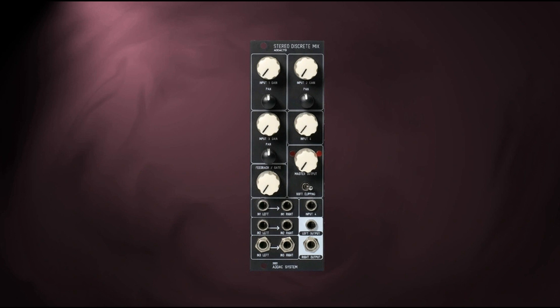As a stereo version of the ADAC 703 Discrete Mixer, the new 713 was originally conceived as a percussion mixer with mono inputs and panning, allowing placement of various percussive voices in the stereo field while keeping one channel for low-end sources, such as kick drum or bass.